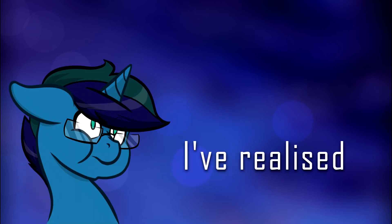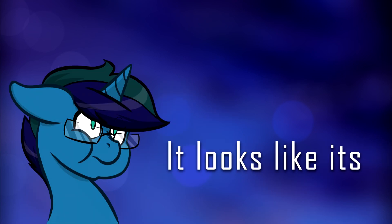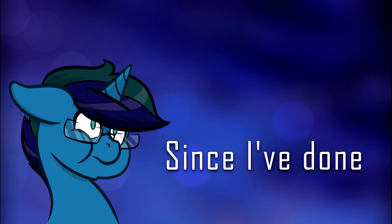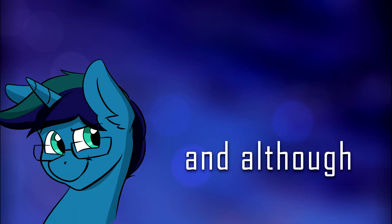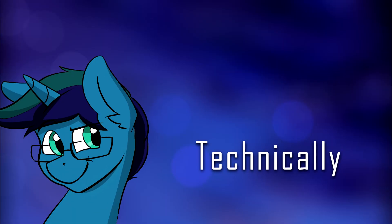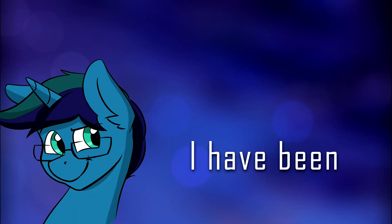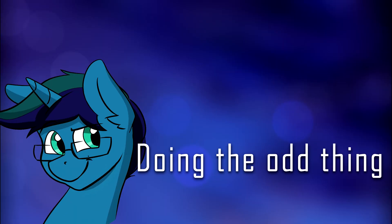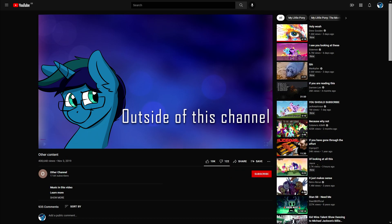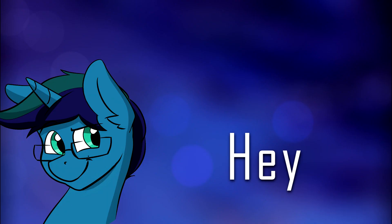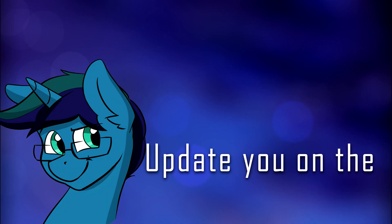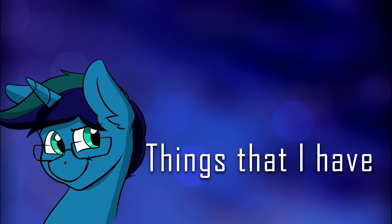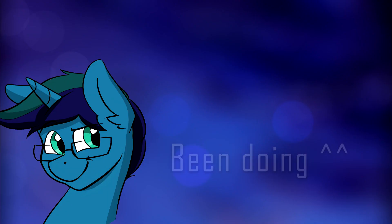Hi everyone, how's it going? So I've realized it looks like it's been a long time since I've done anything on this channel. And although that is technically correct, I have been doing the odd thing outside of this channel. So I thought, hey, why not just update you on the things that I have been doing?